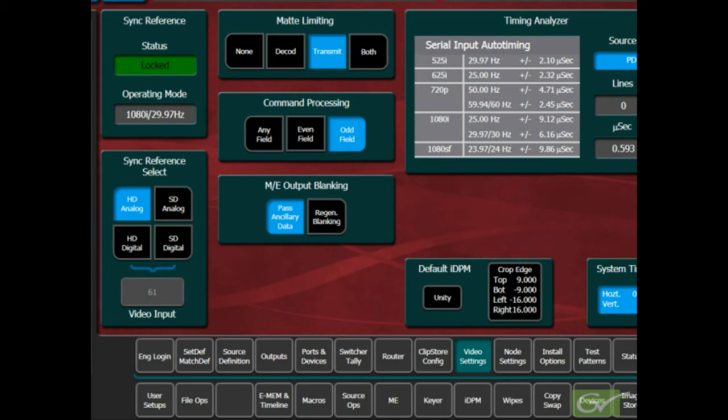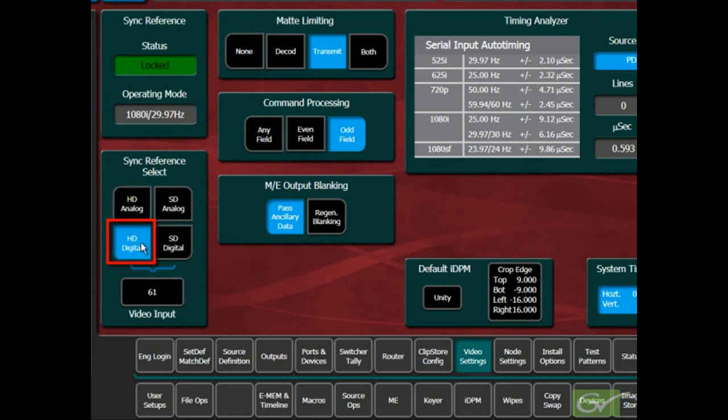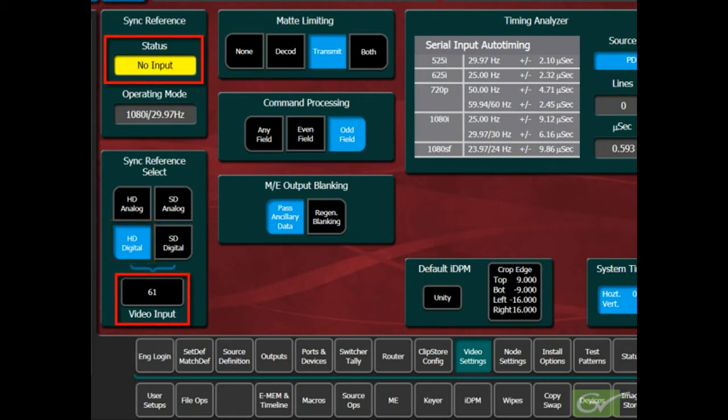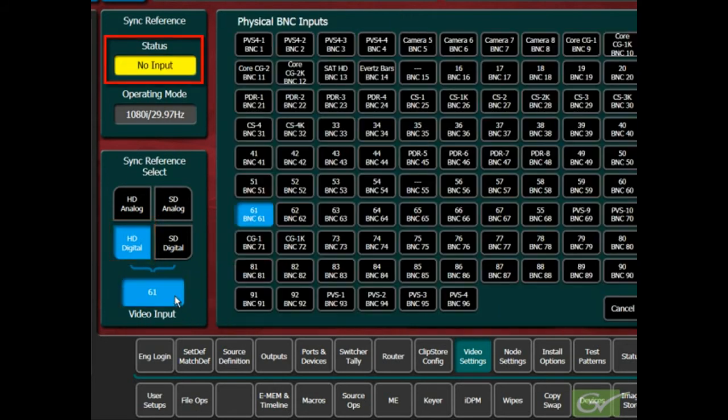The digital reference should only be chosen if the connected source is stable and will not change when the switcher is in use. Sources can be selected by using the video input touchpad and selecting the desired source from the list of physical BNC inputs.